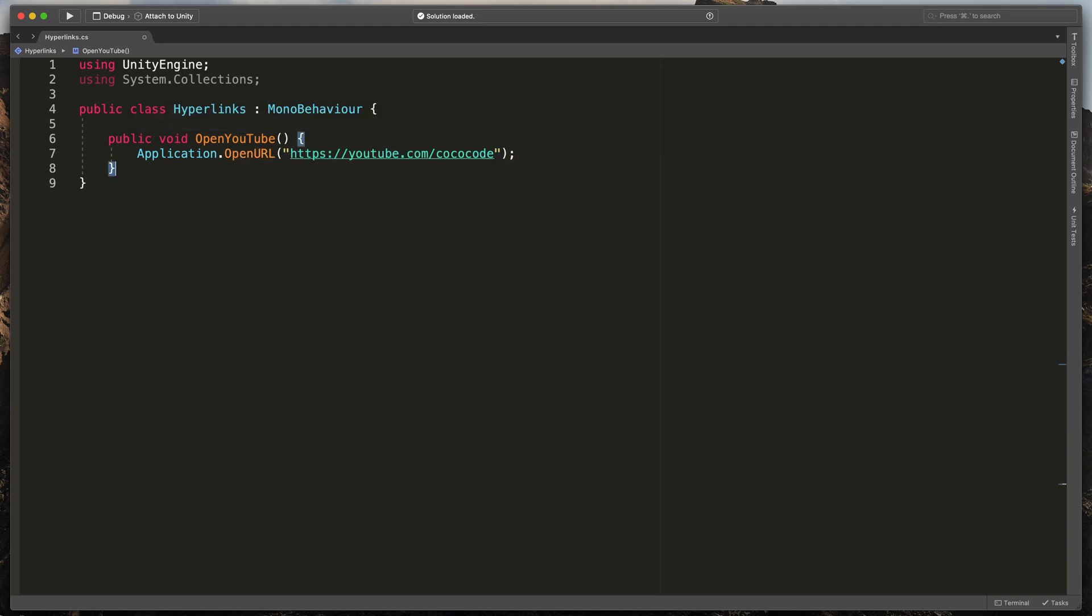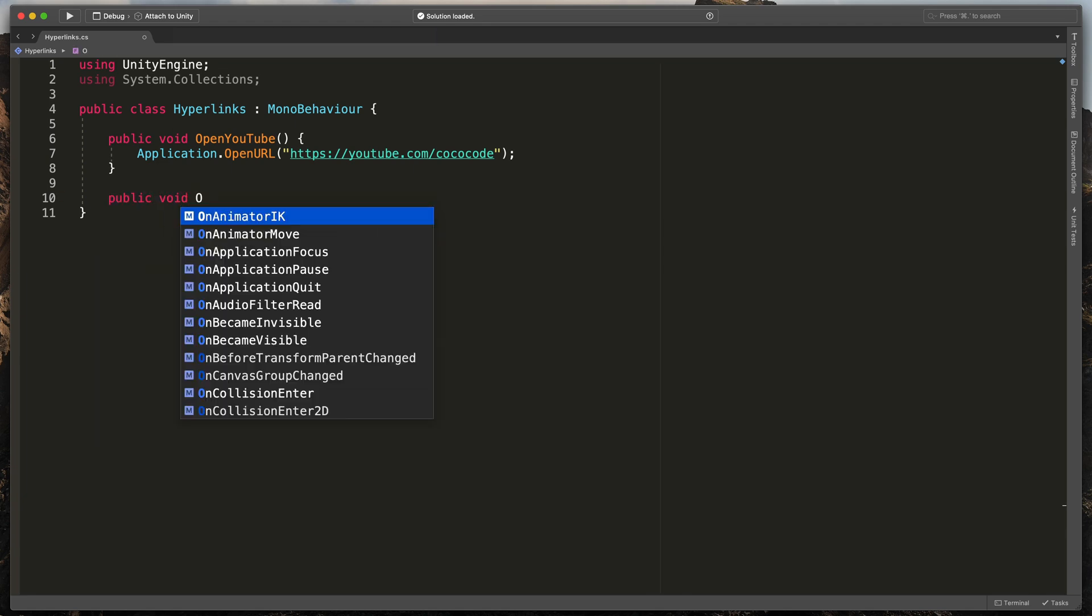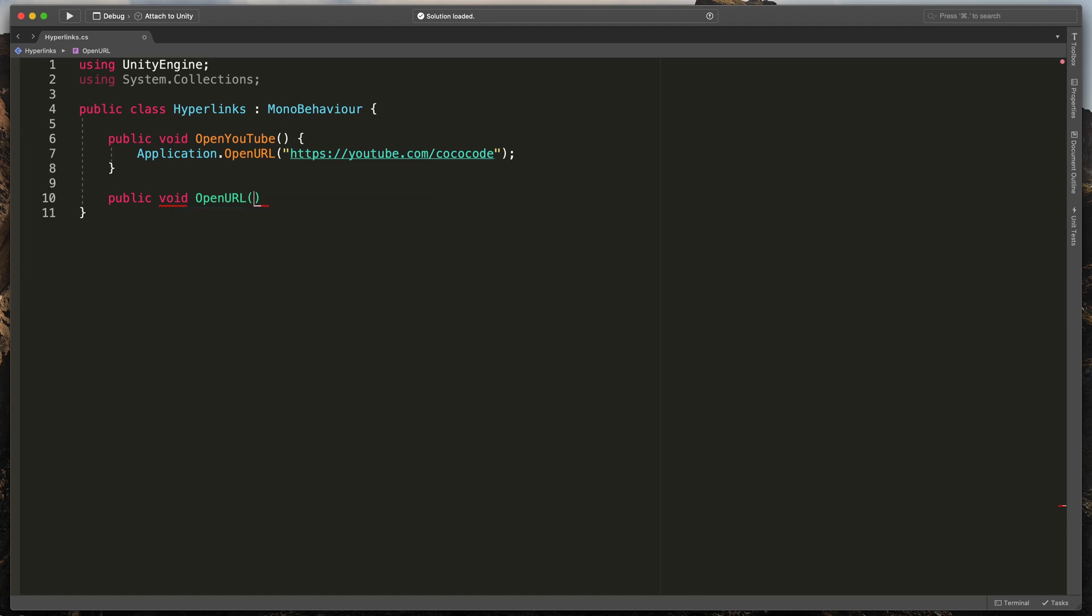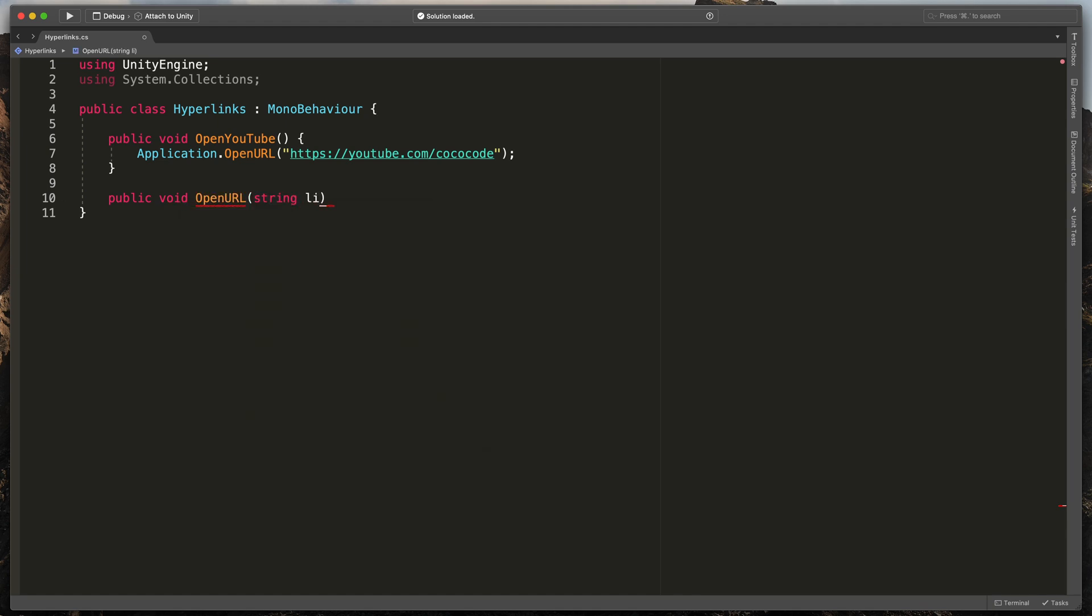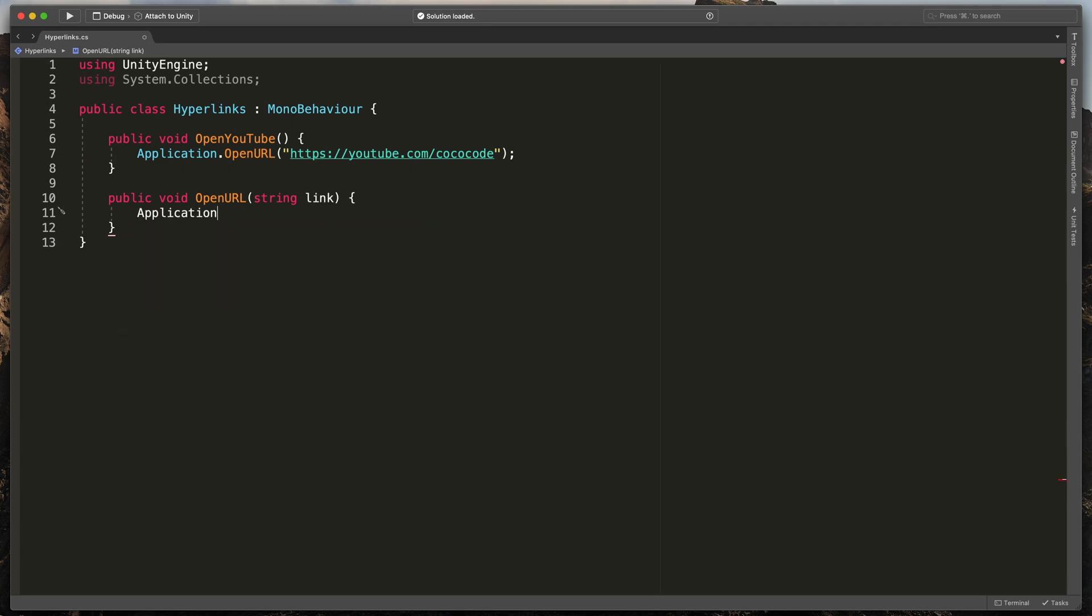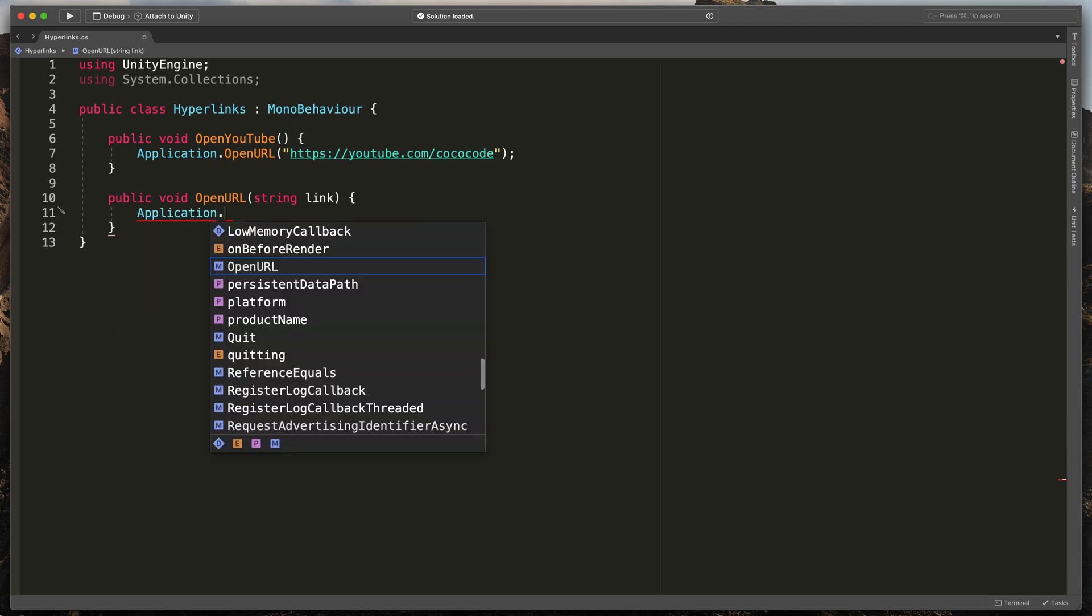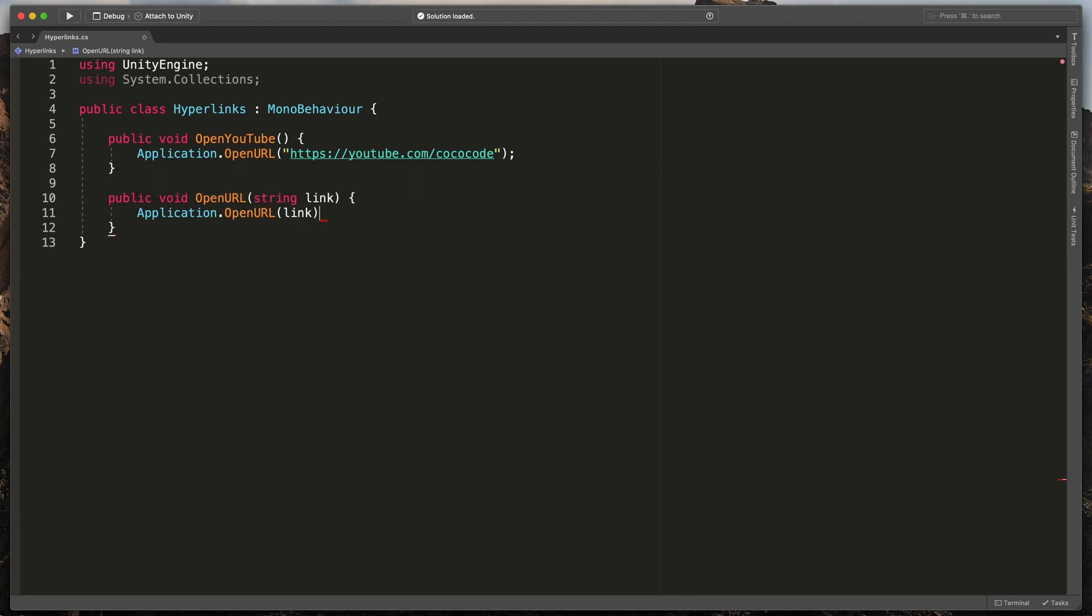But I'll show you one even easier way to do it. Instead of creating a method for each social media, you can create a new method like this: public void openURL. You'll see in just a second why it's much better.